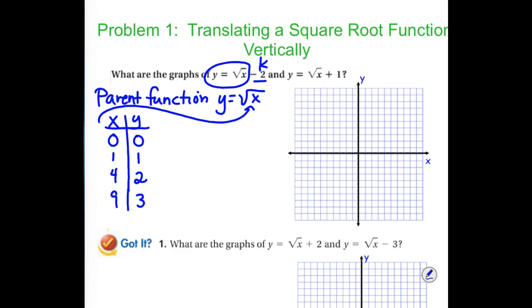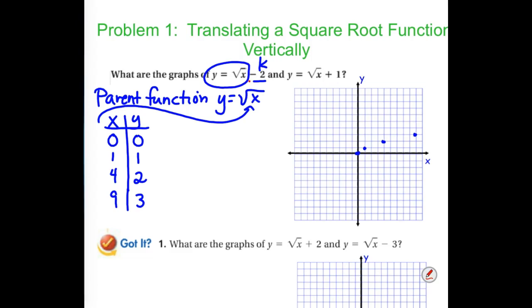We start by plotting the parent function points: (0,0), (1,1), (4,2), and (9,3). The minus 2 means we shift down 2, so we take each point and shift it down 2 to get our new function. Notice that with square root graphs there is an endpoint — make that a larger dot so it's very clear you are stopping there, with an arrow on the other end.